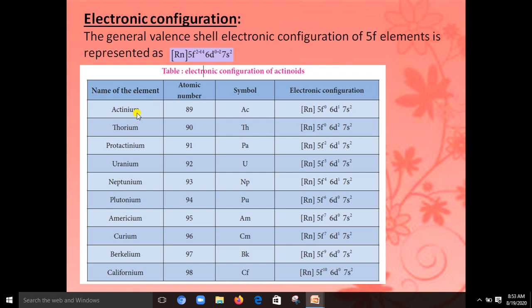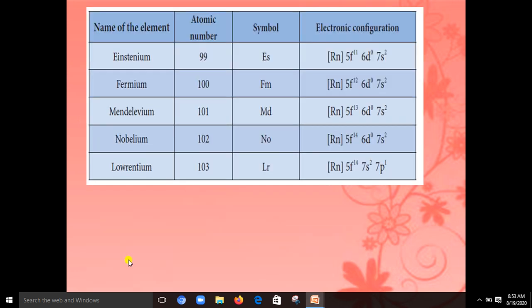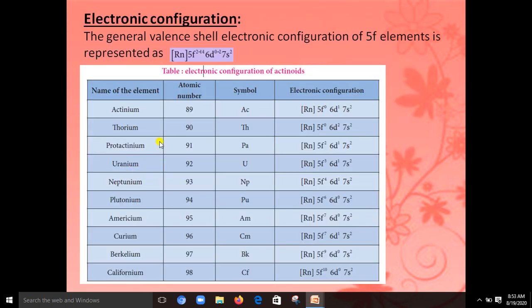The actinoid series after actinium includes: thorium, protactinium, uranium, neptunium, plutonium, americium, curium, berkelium, californium, einsteinium, fermium, mendelevium, nobelium, and lawrencium. From actinium onward, the electrons are entered into the 5f orbital.